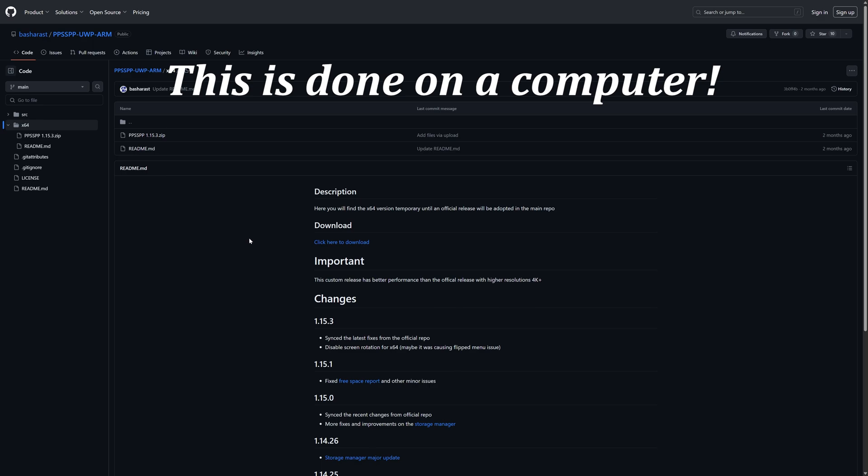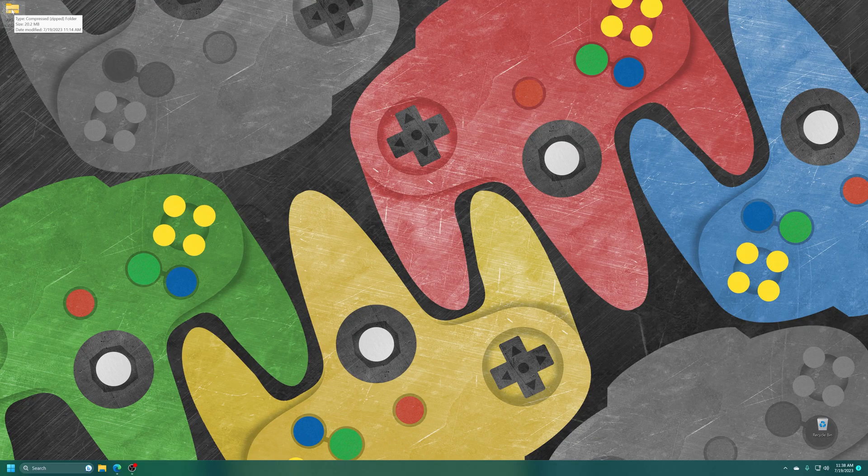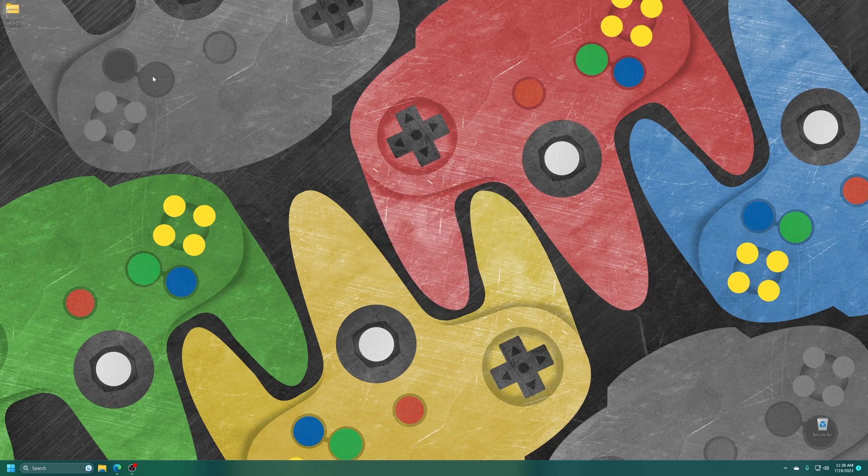The next thing we're going to need is PPSSPP for UWP from Basharast. So link in the description below to this GitHub page where you can easily download it. You just click here to download. Once the download has completed just go ahead and get it extracted. It's in zip format so you can use pretty much anything to get it going. So there we go.